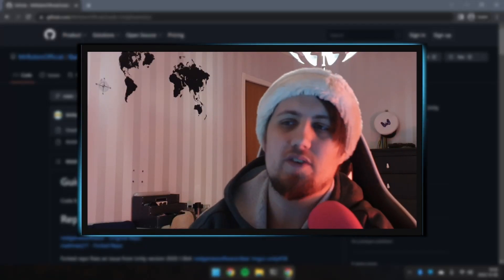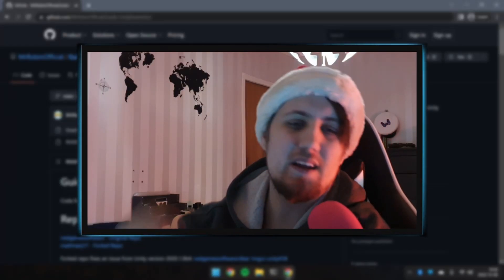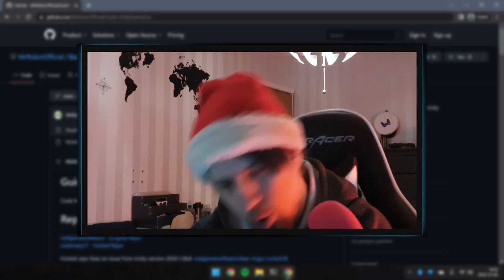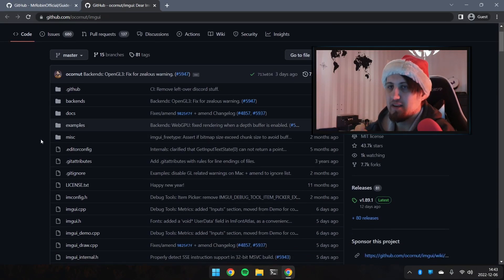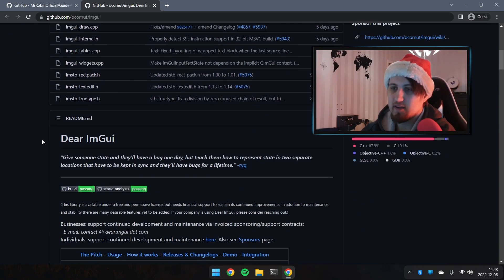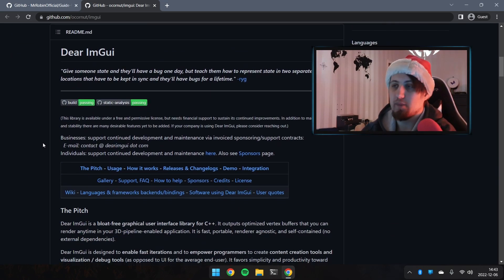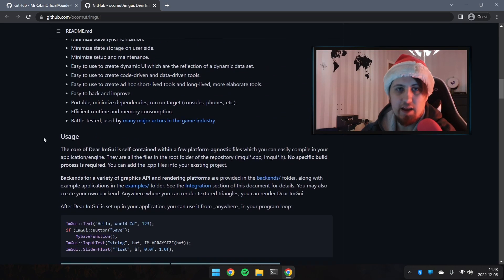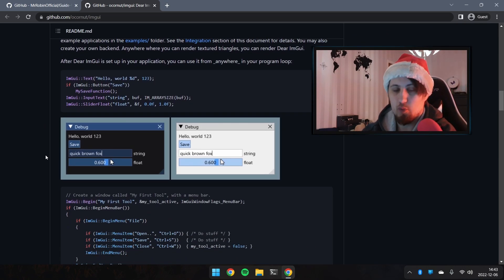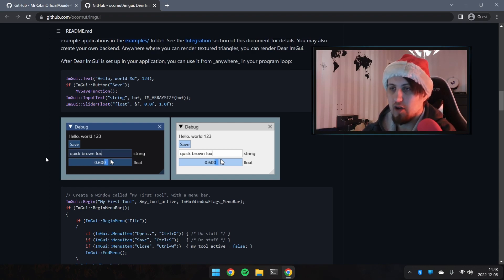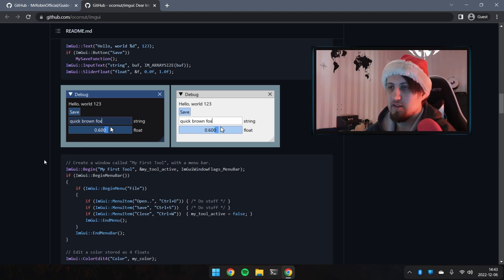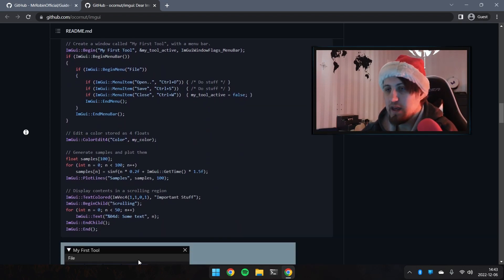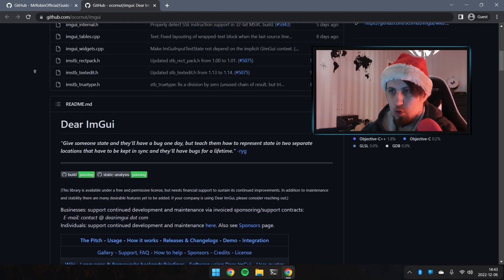Today we're going to implement Dear ImGui inside of Unity. If you don't know about Dear ImGui, this is basically the GitHub page. It's created by Omar — it's a debug tool that you can design and modify at runtime. It's very cool and very practical for game development, and it's used by a lot of people, especially companies like Rockstar.